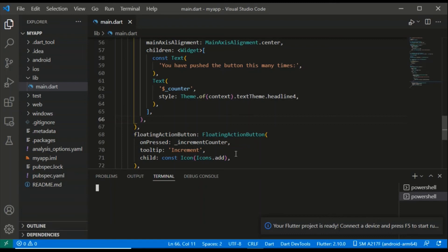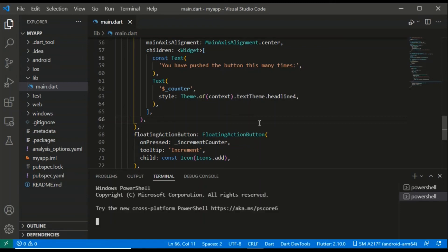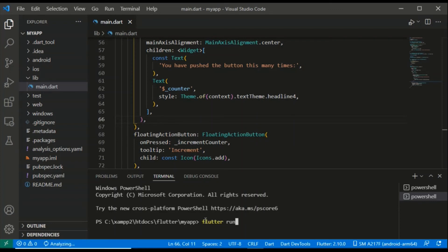After doing this, we have to write the Flutter run command. We have to run the simulator and check if you have a mobile connection. You can connect the device to the simulator. After writing the command, we will create and start the simulator.